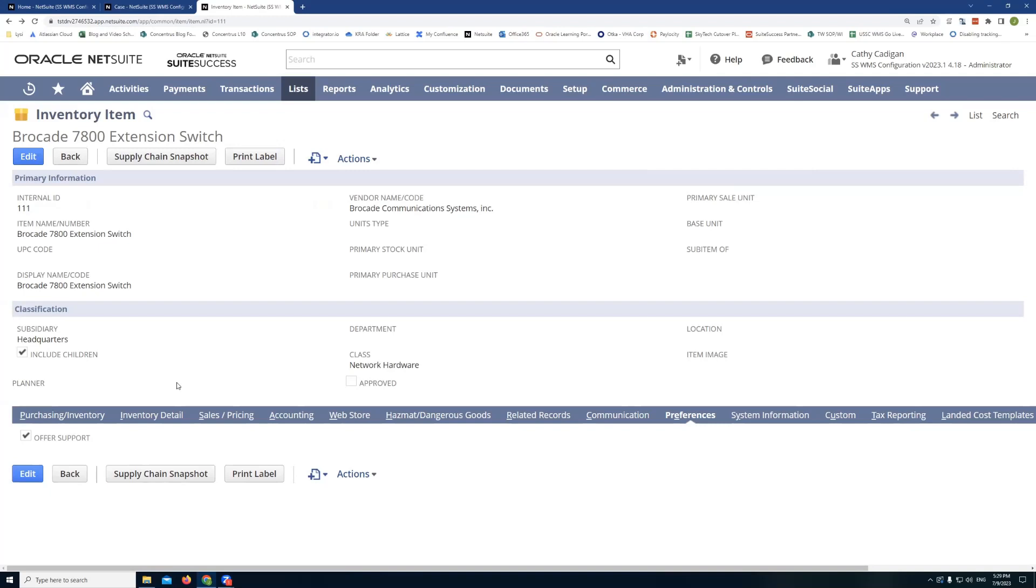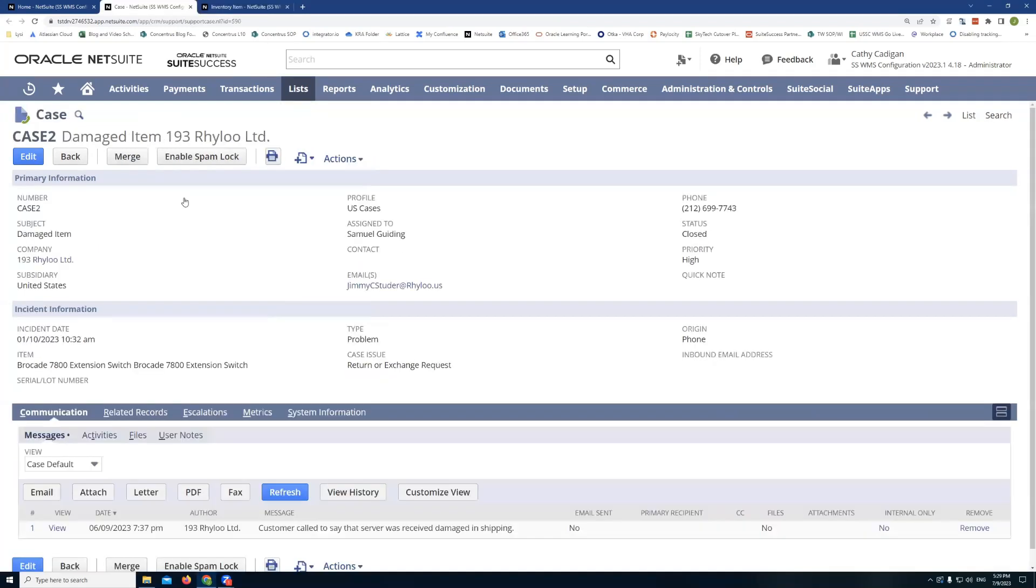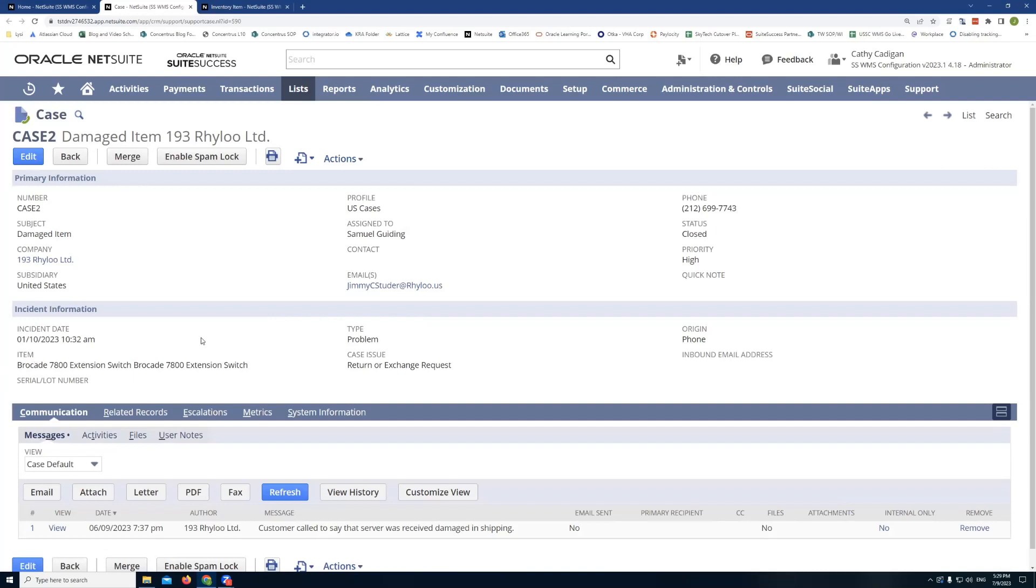So for example, if I take a look at one of the support cases we have, this customer reached out to us to report a damaged item. And on that support case, I was able to specify what item they were reaching out to us for.